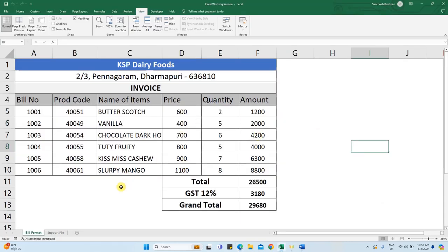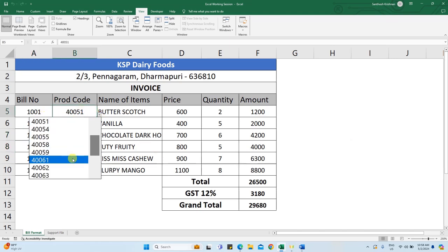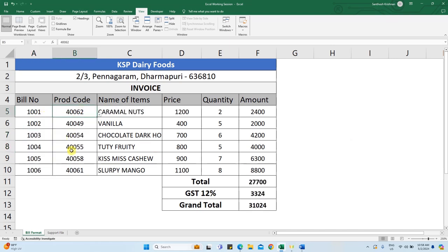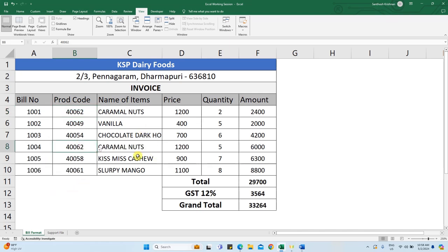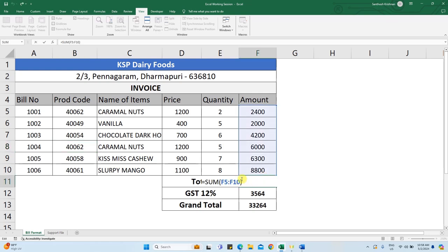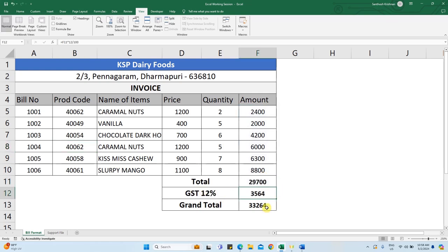Format is a very easy method. The bill number is updated and you can change the product code. Automatically, the product details, the quantity, the GST value, and the grand total invoice — the total invoice. This is the details.